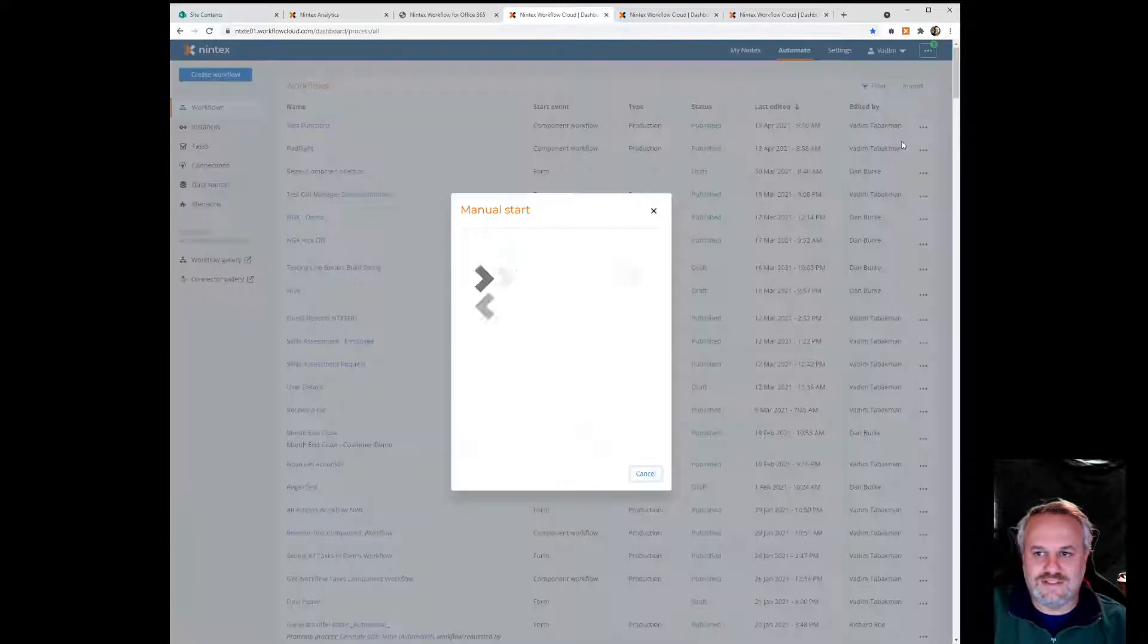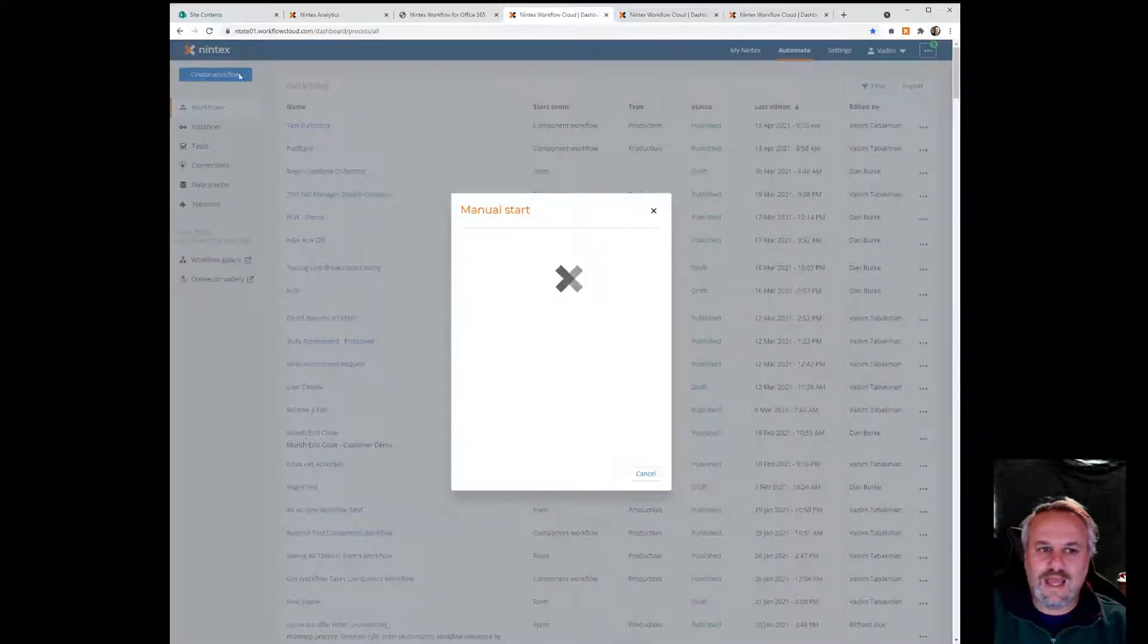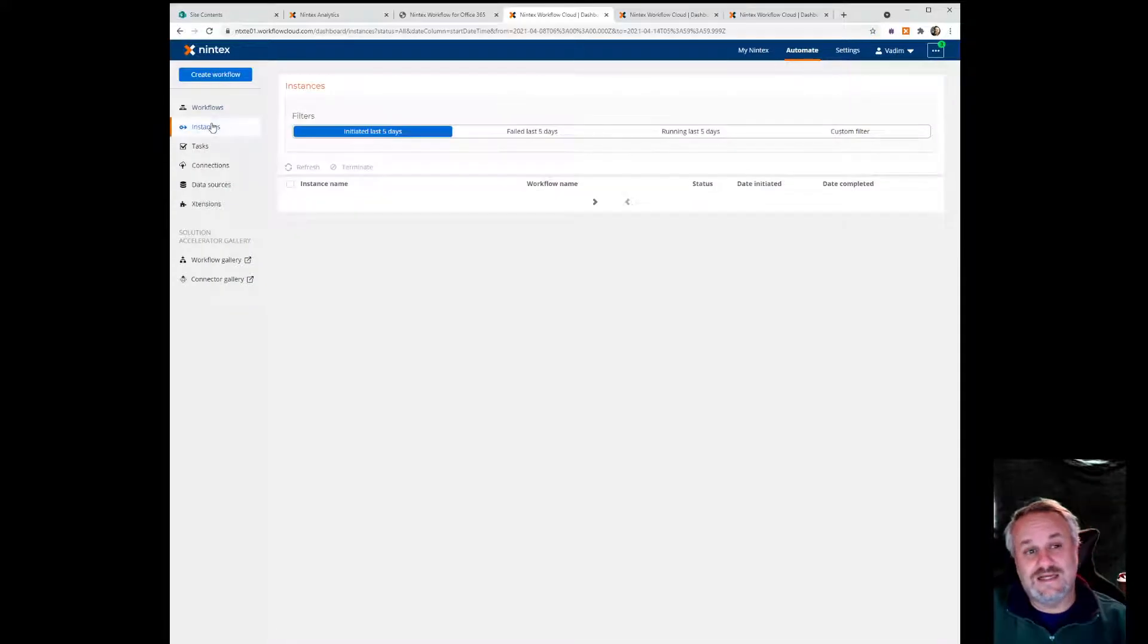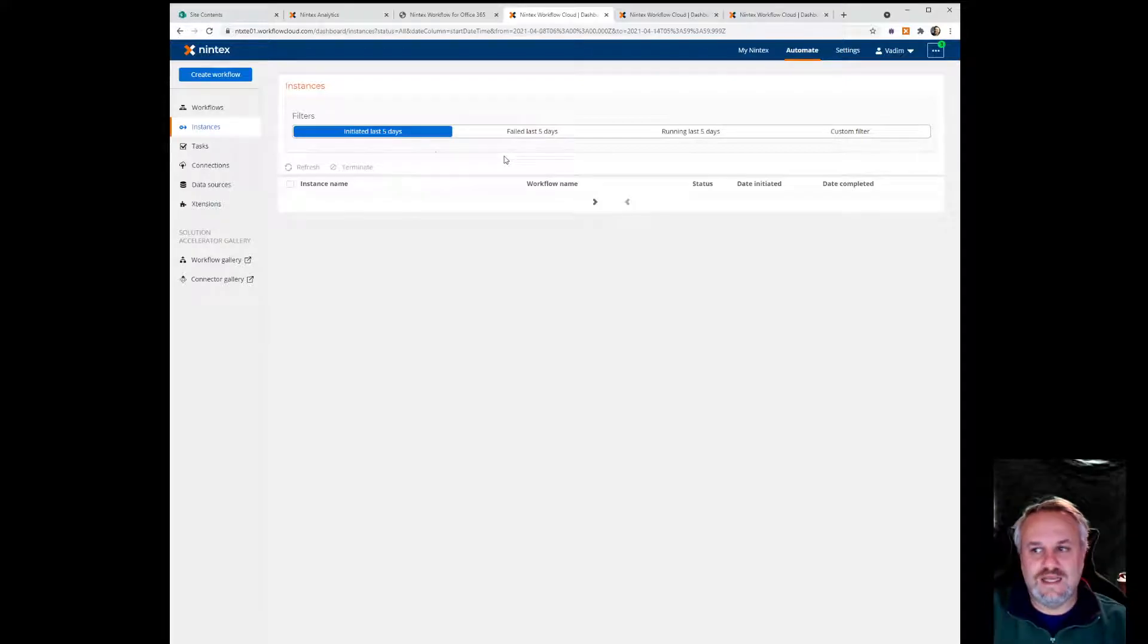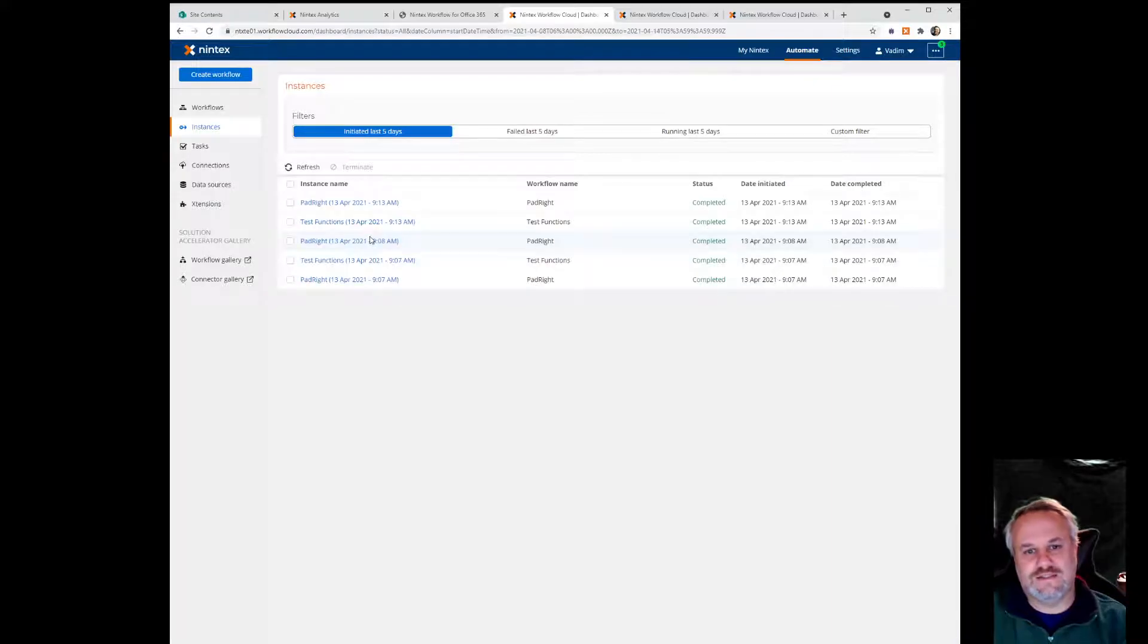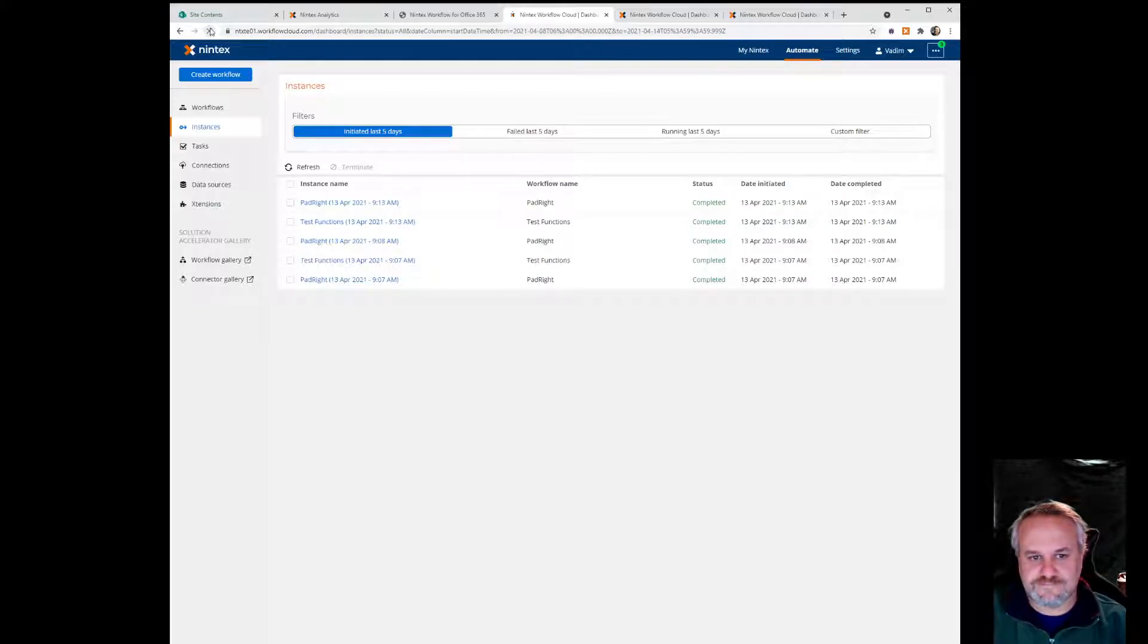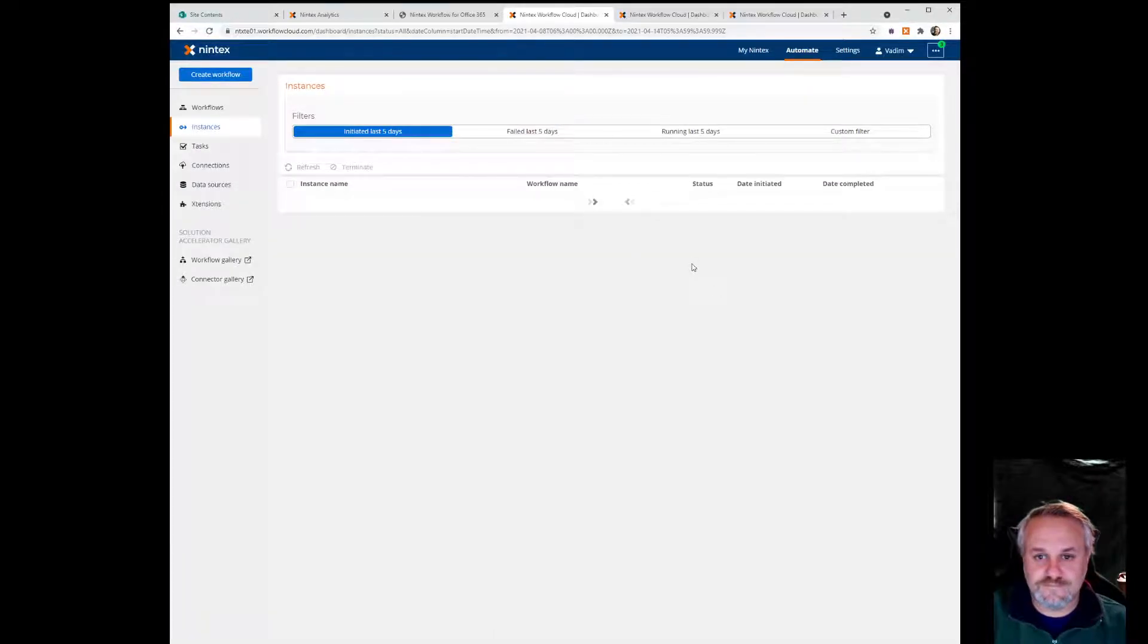And in a moment you'll see I'm going to jump into instances. This will actually show you all the running instances. You'll see that there is the parent workflow running, there's a child workflow running. These ones actually finished. Let's refresh that. And you'll see in a moment what the output actually looks like.